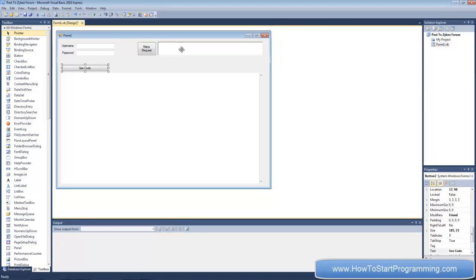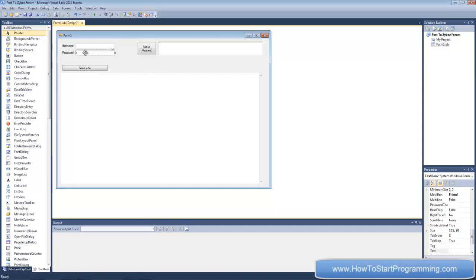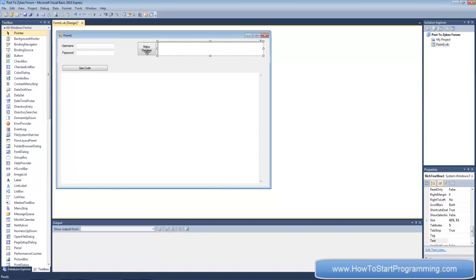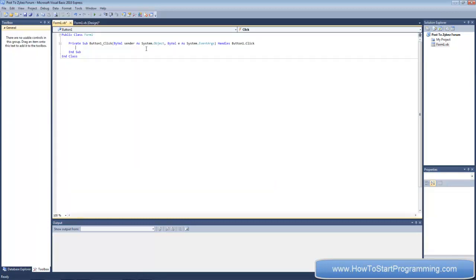So we've got: Username and Password labels, TextBox1 and TextBox2 for username and password, Button1 to make the request, the rich text box to display the response, and Button2 to load the code into the web browser. Double-click 'Make Request' and we can start coding.